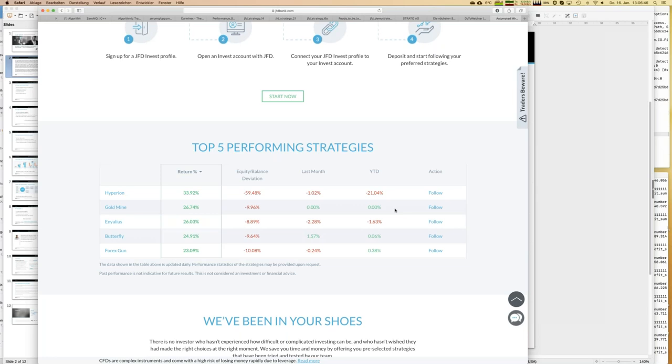Today is the 16th of January, so year-to-date figures aren't very meaningful yet. But as I mentioned, Hyperion has some problems and we can already see that in the year-to-date result.